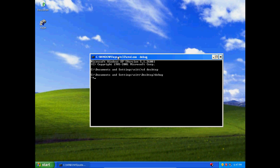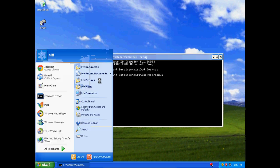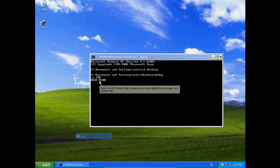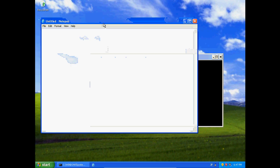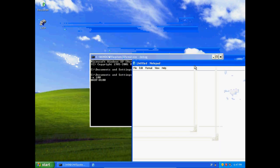If you load debug and type A100, you'll see two values: 0ADF and 0100. The leading zeros on the left side don't really mean anything. For example, 100 is equal to 0100 or 000100 — leading zeros don't affect the value at all.